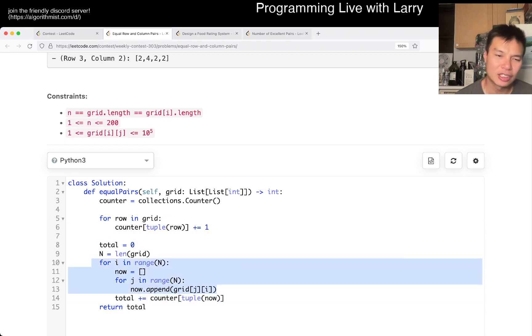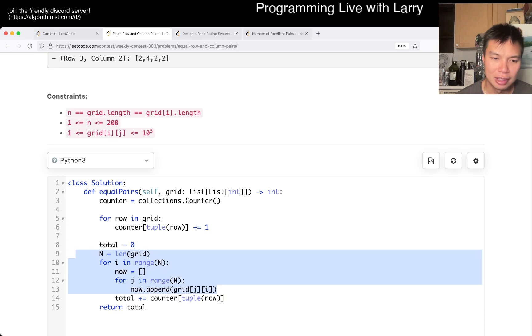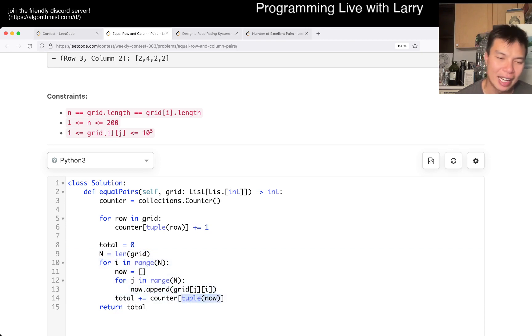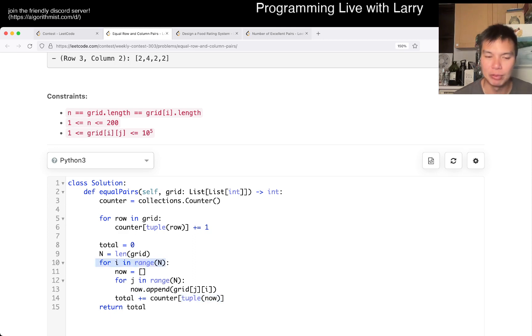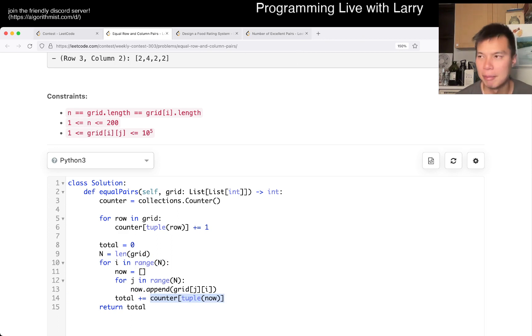This is going to be n square in both cases because this is n square in this part, and here converting to tuple is another n. That's going to be n per row. That's just one way to make it indexable or hashable, which is good enough for this problem.